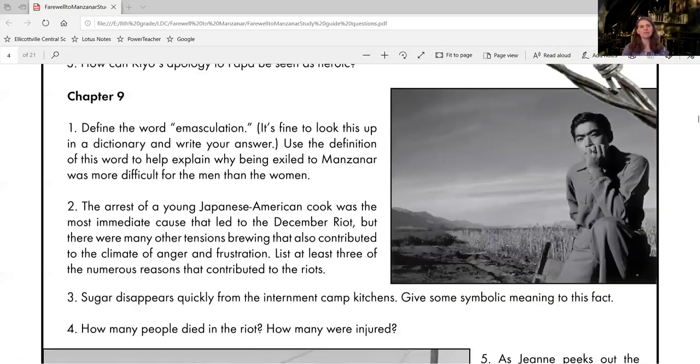We are going to take a look at chapter nine today, and I'd like to look at the questions that go along with that first. There are five questions for chapter nine.